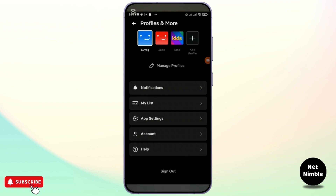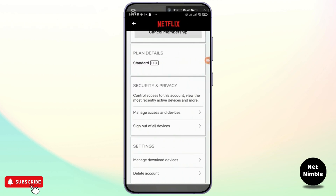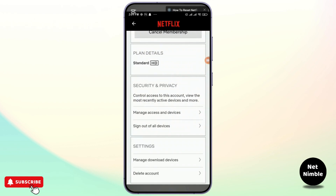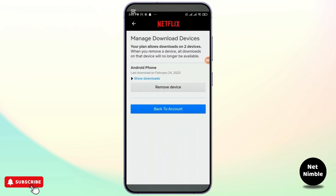Go ahead and select this option called Account, right below the App Settings. When you click on it and scroll down, you'll be finding different sections here. Go ahead and tap on Manage Download Devices, and once you tap on it you'll find the manage download devices list showing all connected devices.